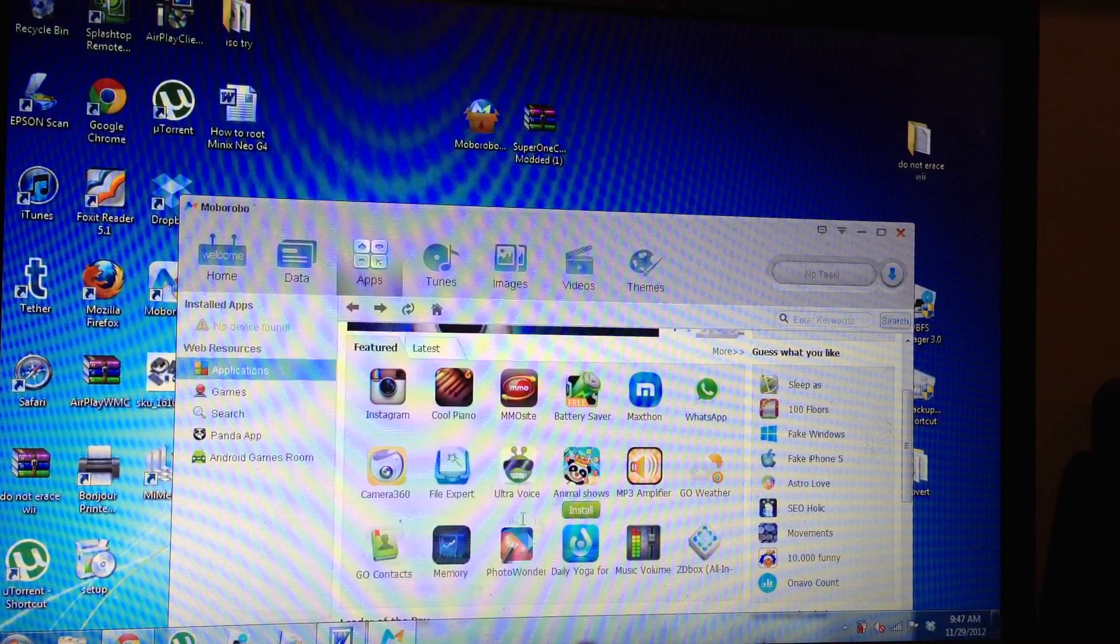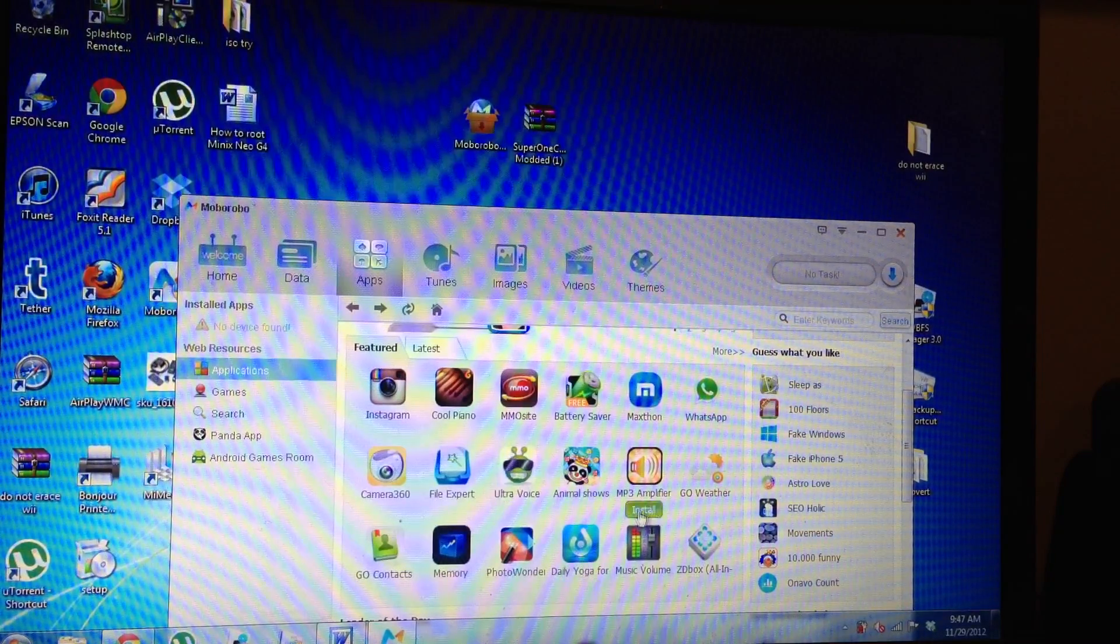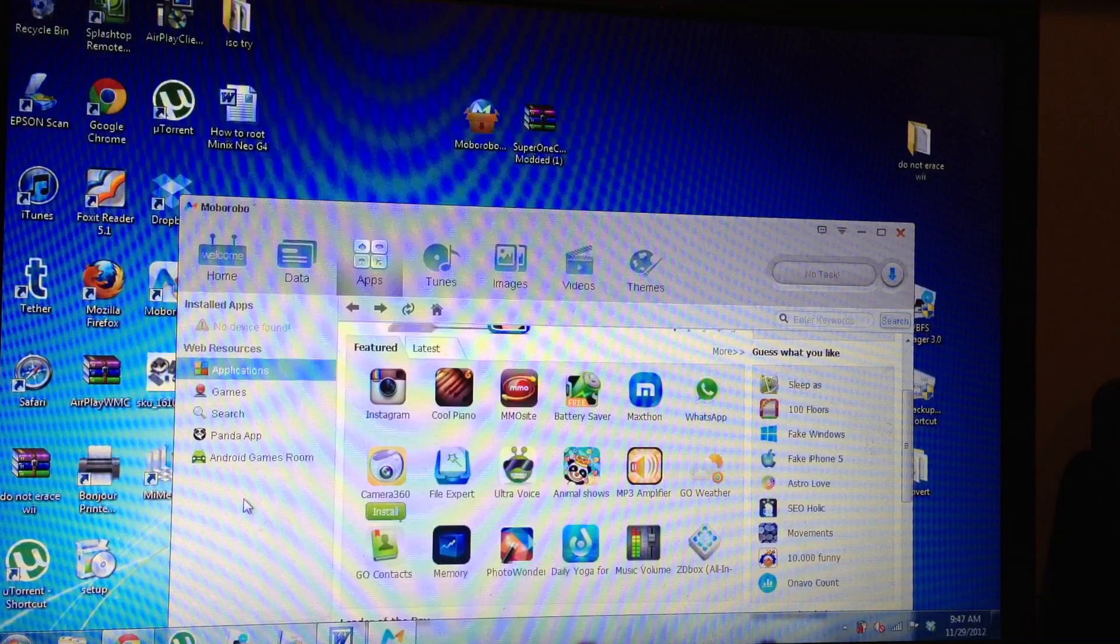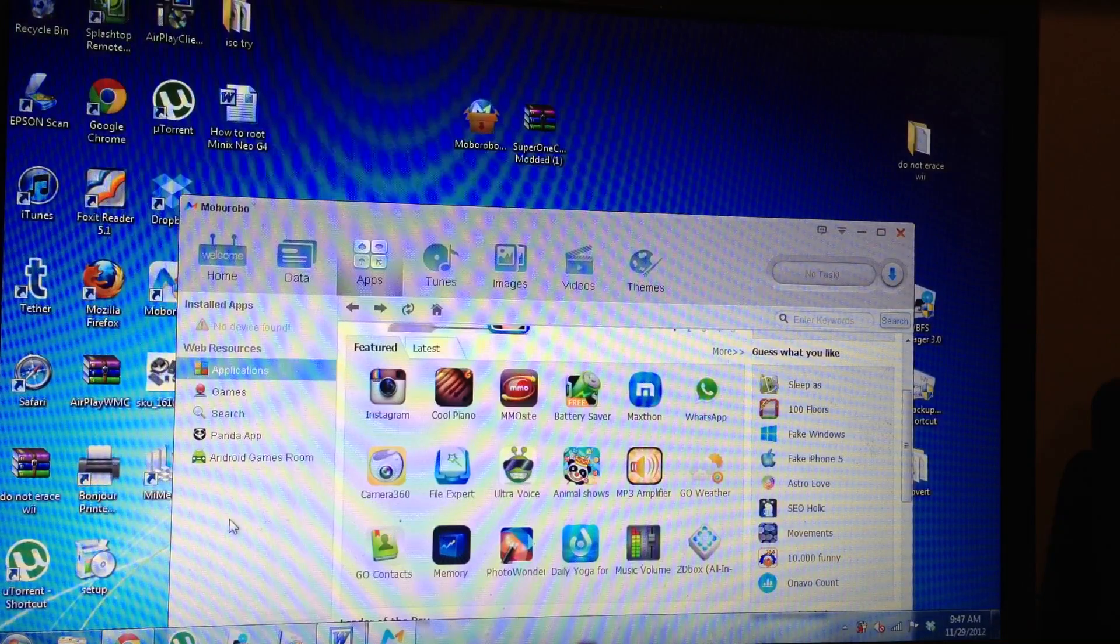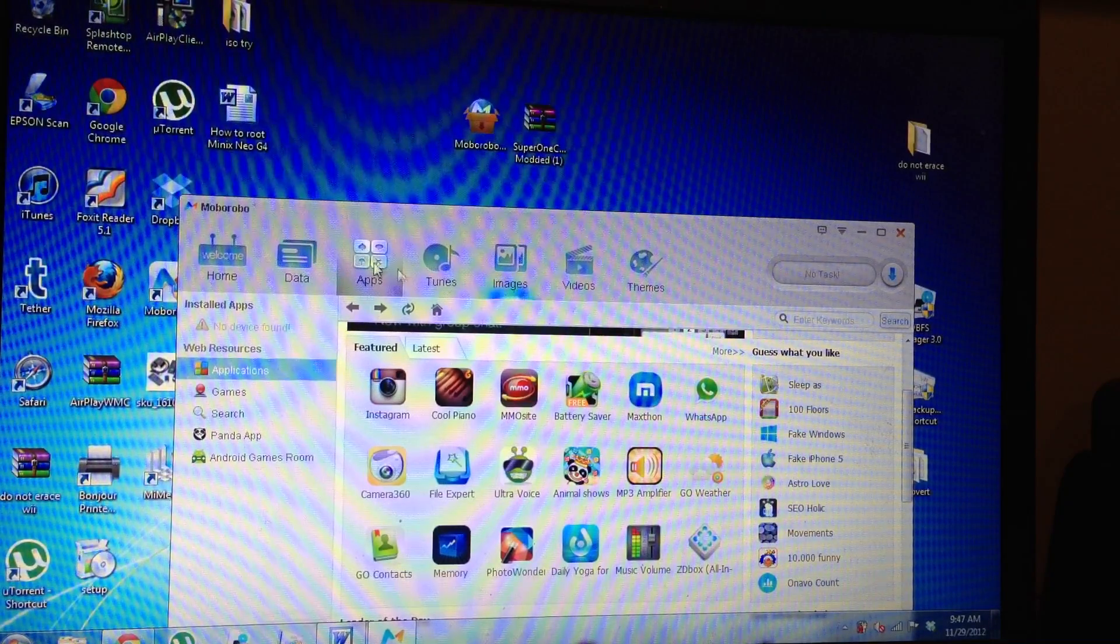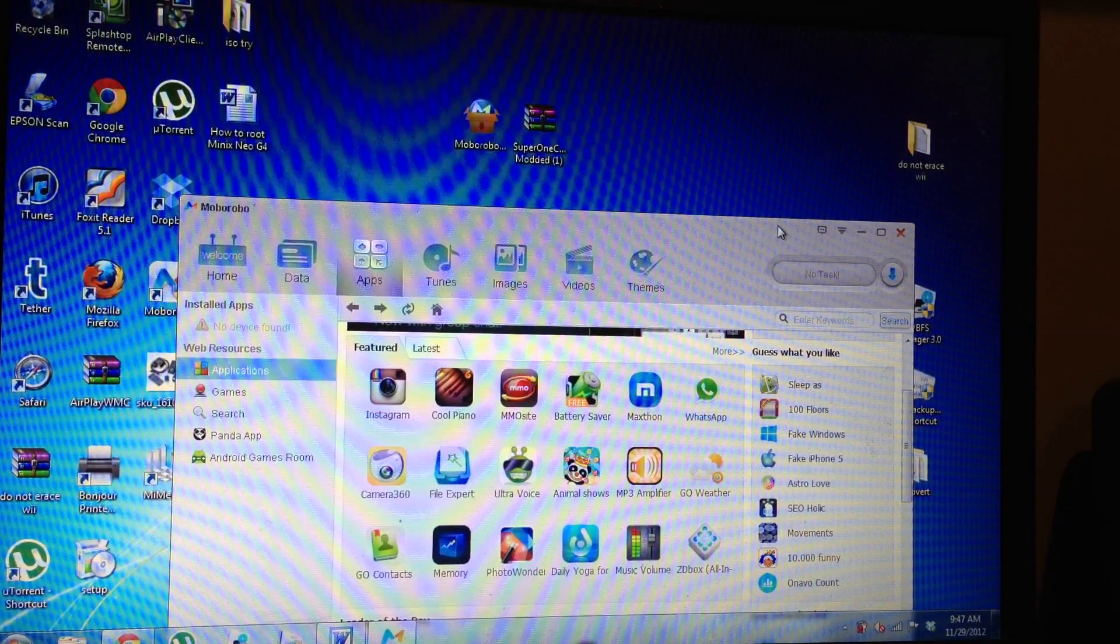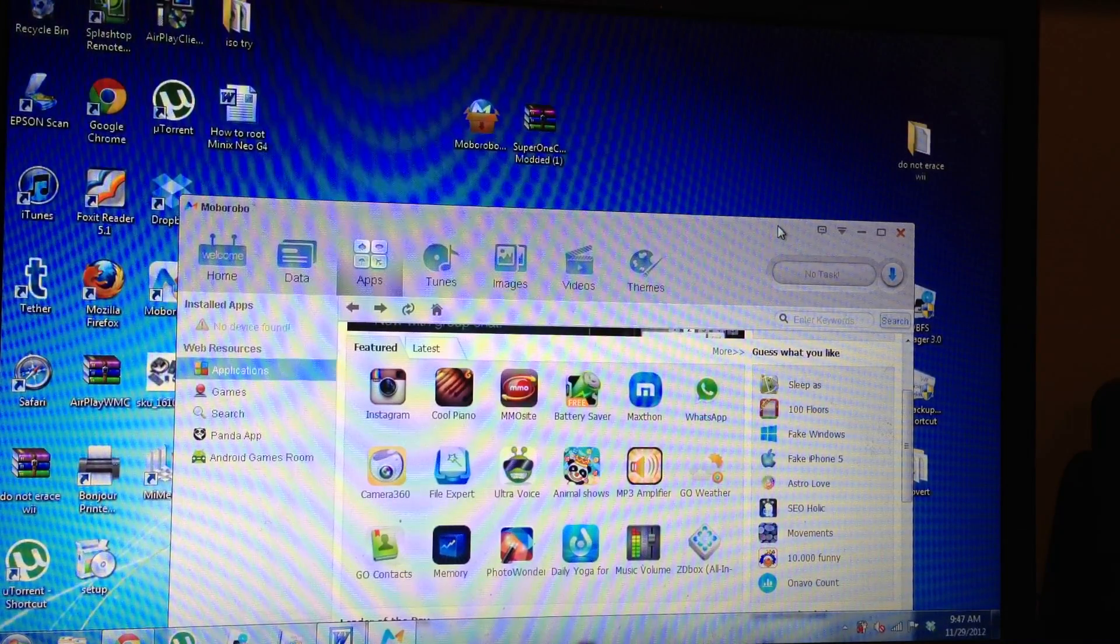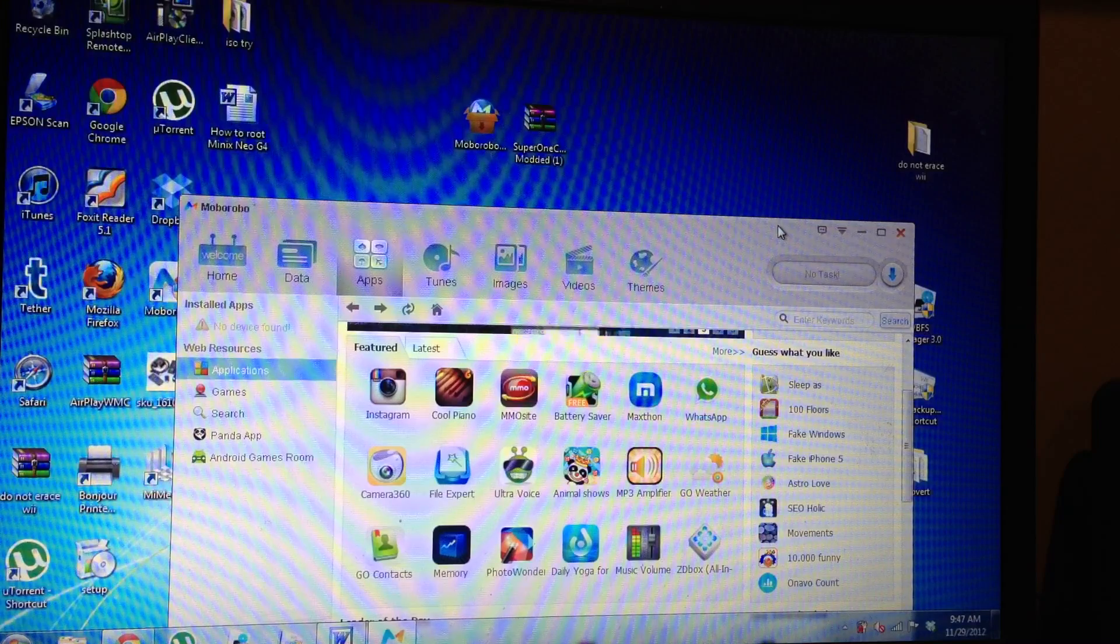So Instagram, it's got all these apps that you can put on your device. This is it. This is done. Now you're rooted.